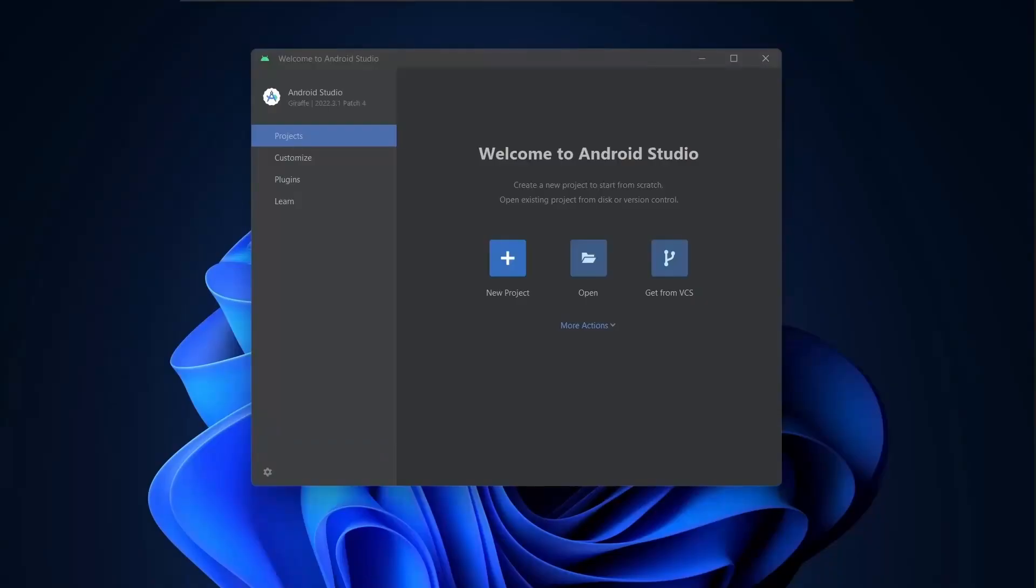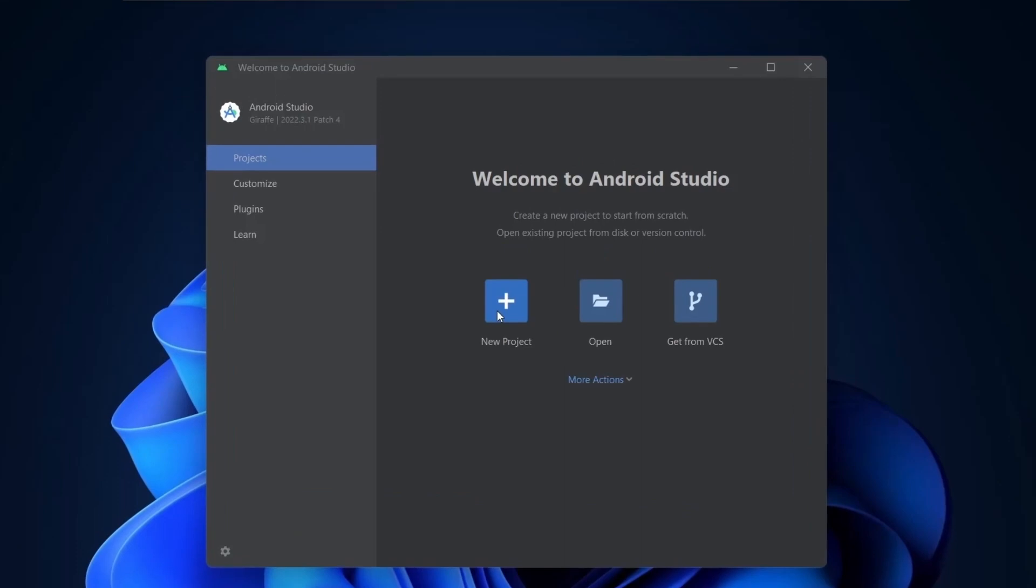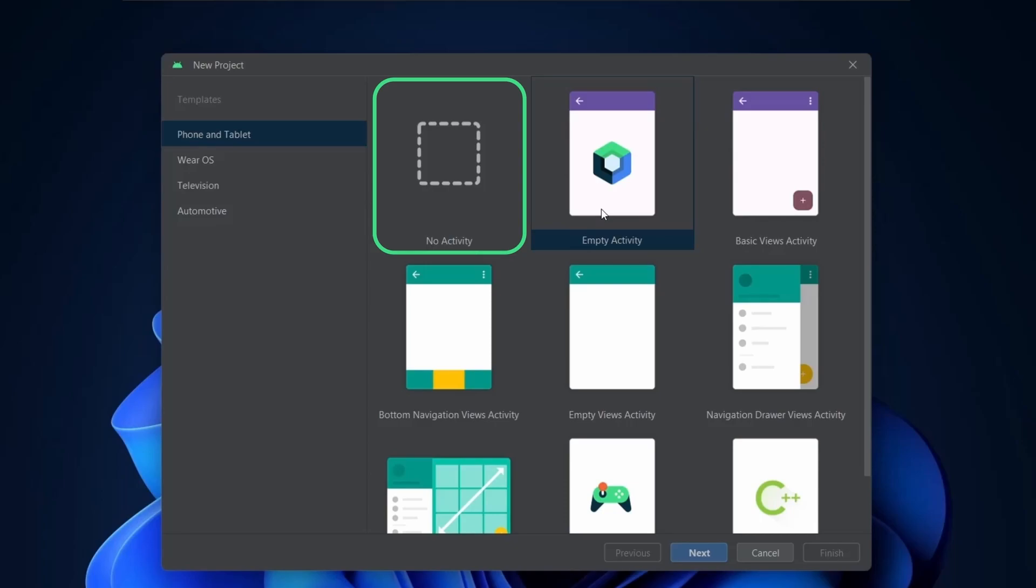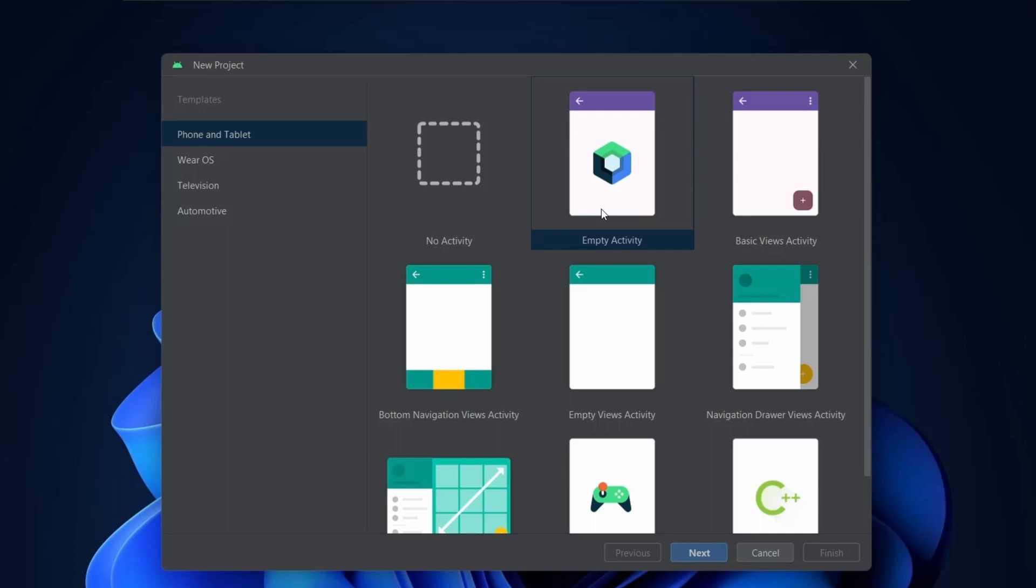After clean installation, this is the first screen you will see. Here you can choose a template to start with. You can select no activity to start from scratch. Activity in simple words is a page in your app. The empty activity which gets selected by default is an empty page while no activity means no page at all.